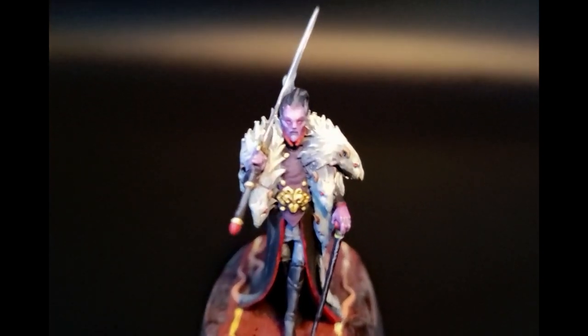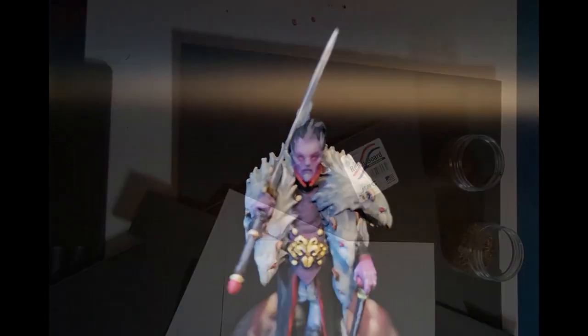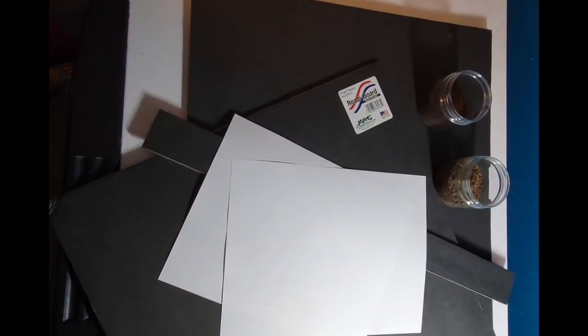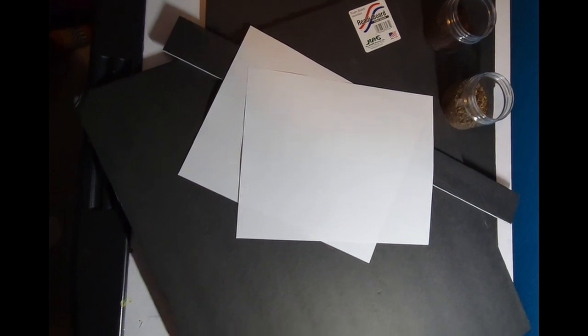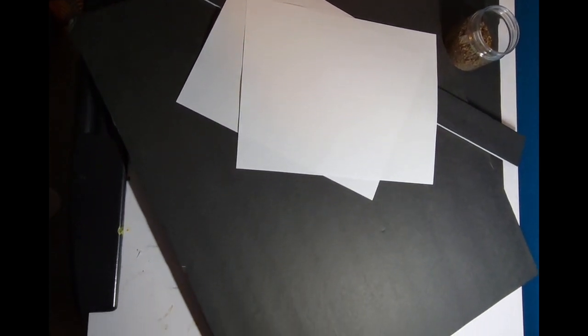This is my first diorama and first big terrain build. I don't have many supplies for that side of the hobby, so for the structure we'll be using dollar store foam board and cardstock.